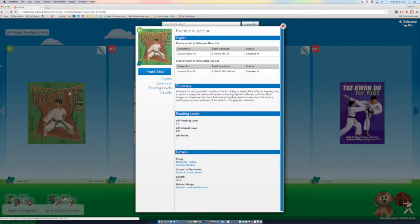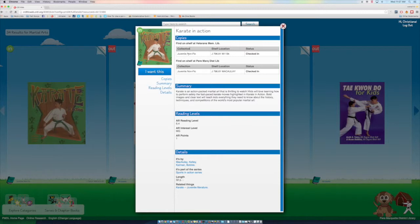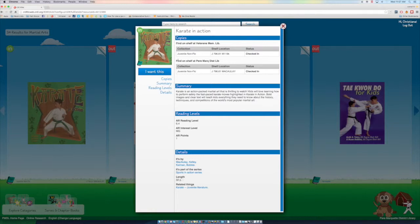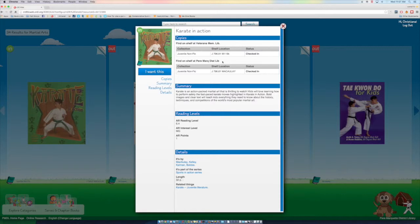Once again, it's going to give me some information on it. And it shows me it's at two different places. So it says Veterans Memorial Library, that's not us, that's the library in Mount Pleasant. We want to look for the one at the Pierre Marquette District Library. That's us here in Clare.